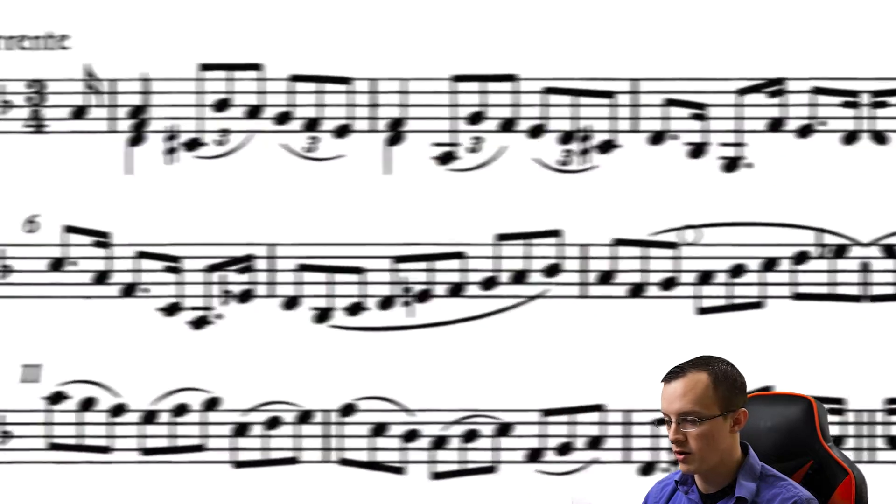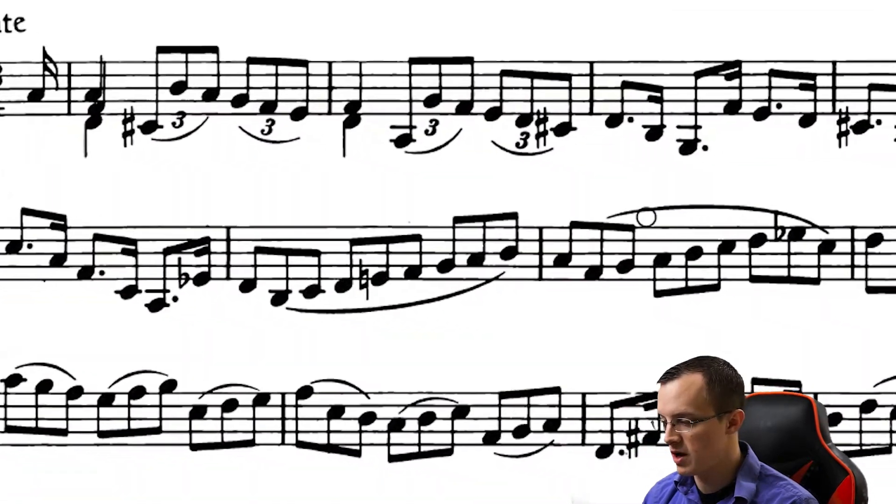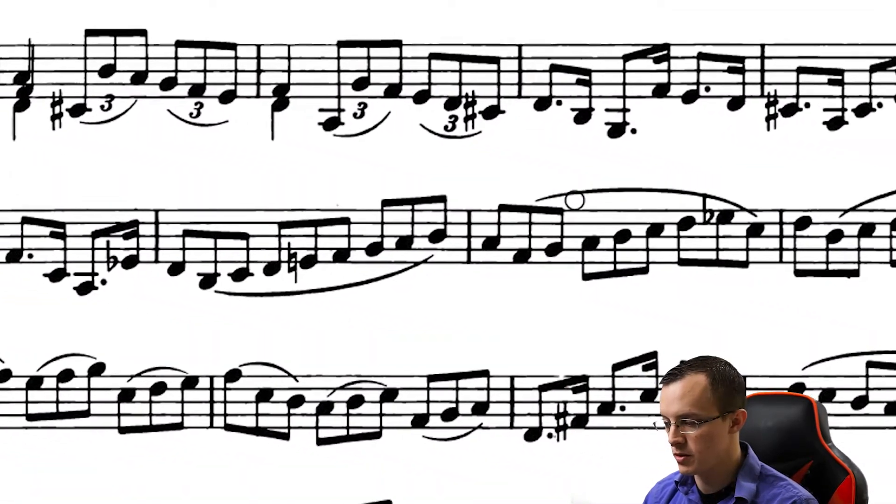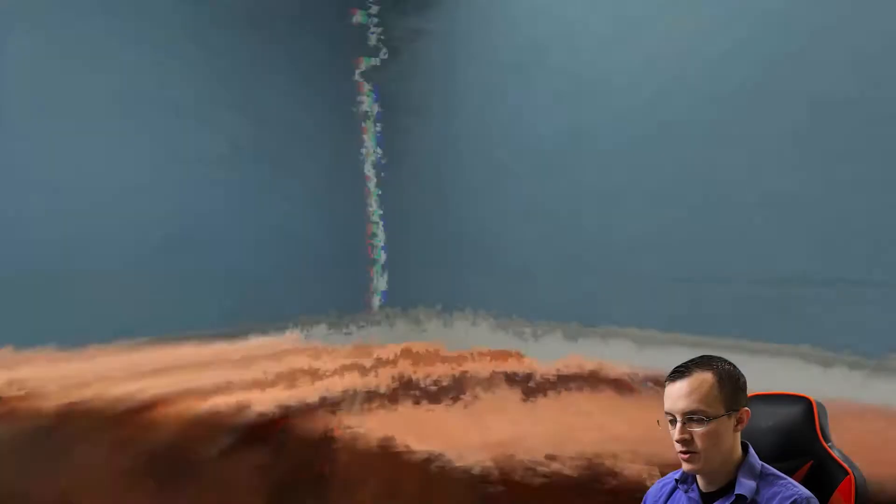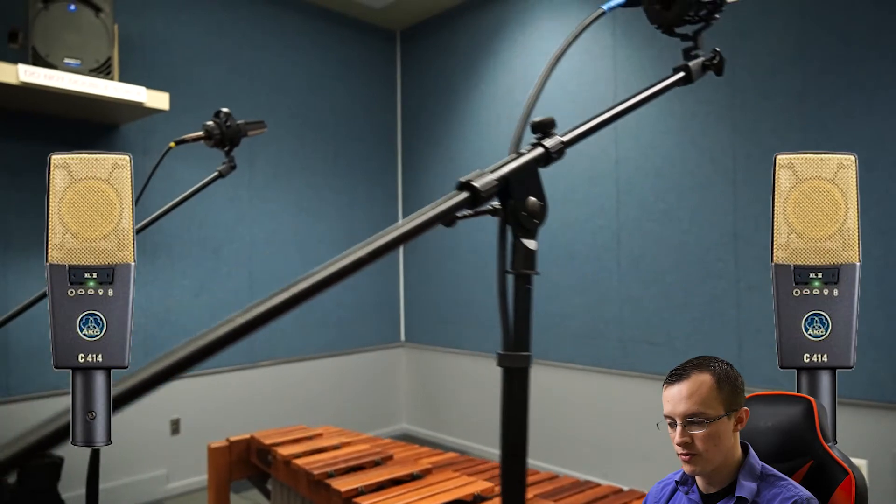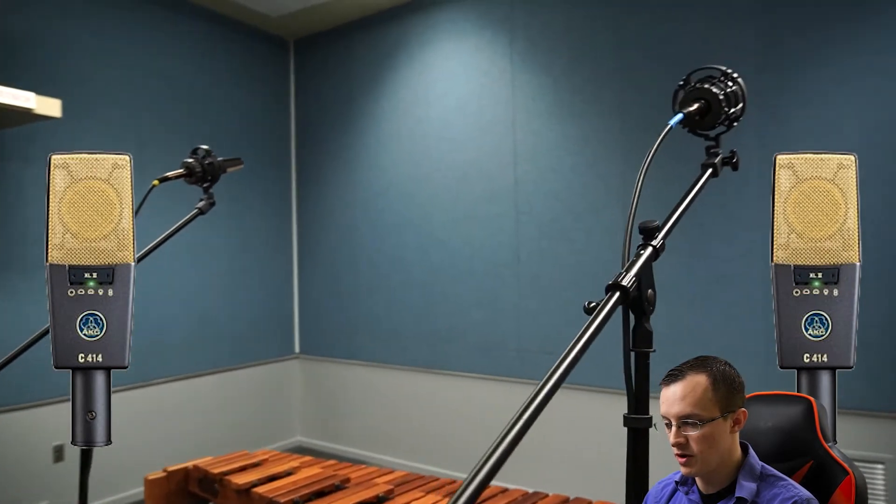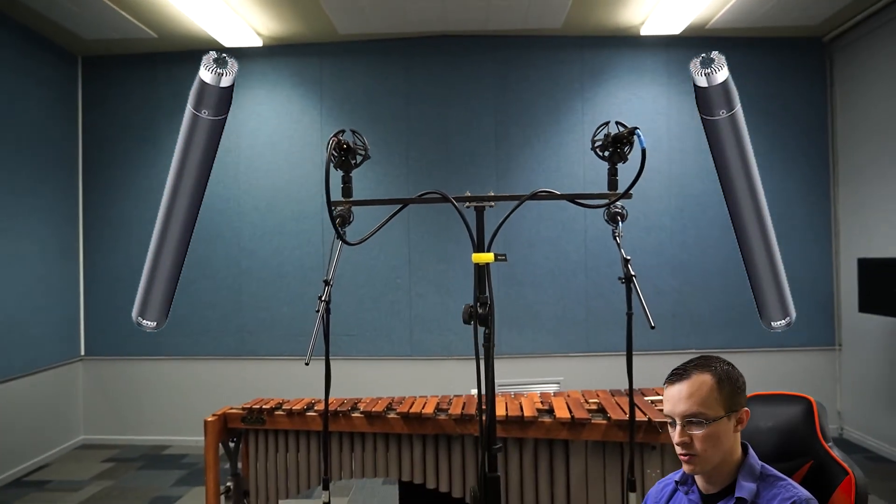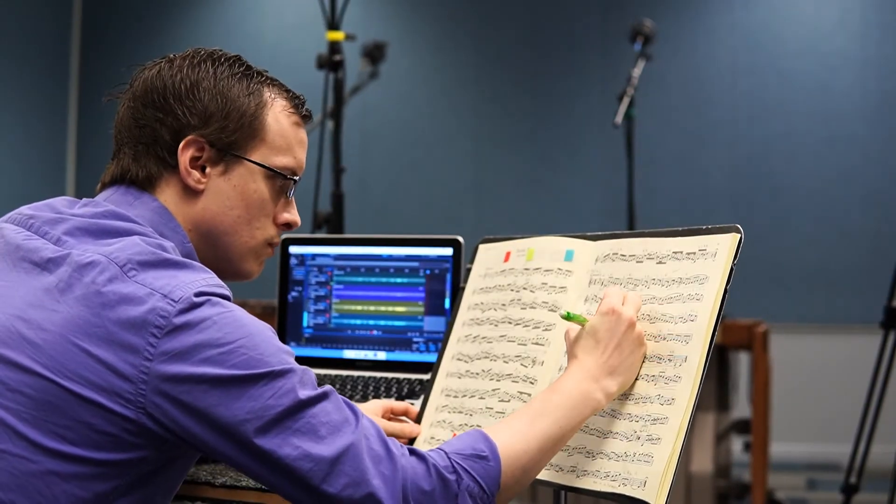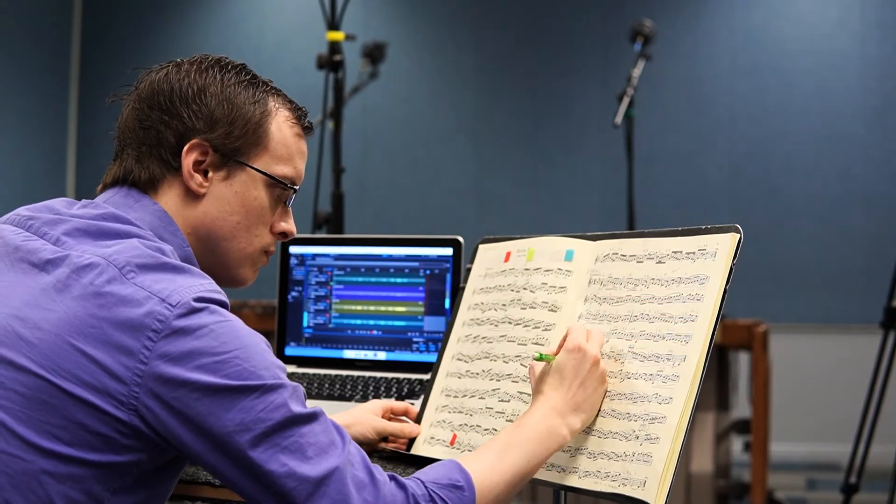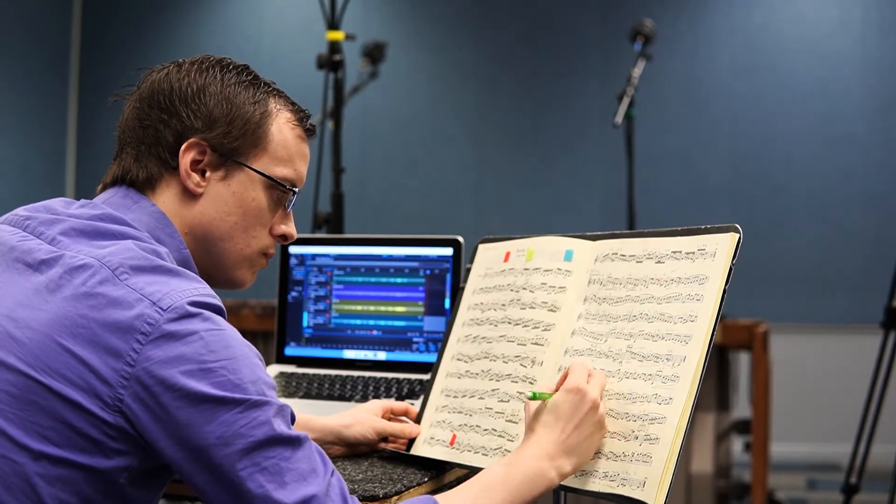I have in front of me a marimba recording session of the Chaconne from Bach's Violin Partita Number 2, in which I used a pair of AKG 414s up front and another pair of DPAs further back as room mics. I recorded it in four chunks, each overlapping by two measures.